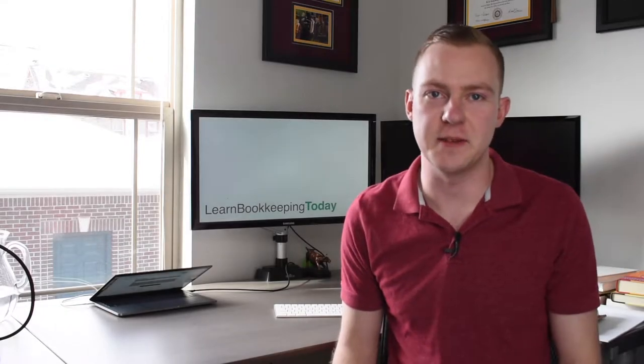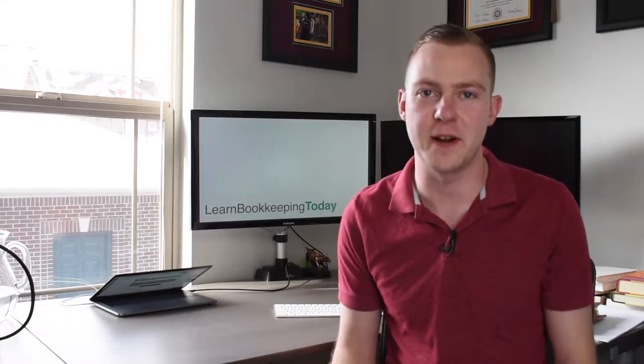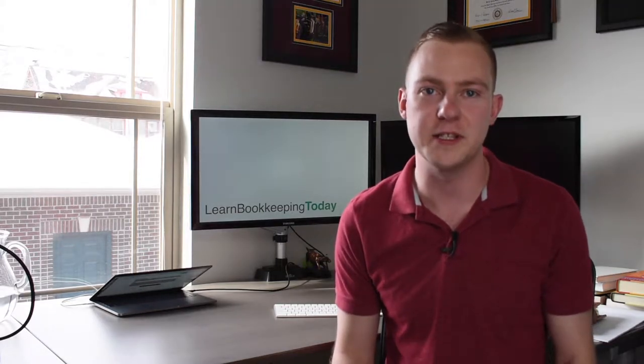Hey everyone, AJ Stockwell here, licensed CPA and small business accounting and finance expert here to tell you all about accounting, bookkeeping, small business finance, and everything in between. And if you haven't already, please don't forget to subscribe to my channel.